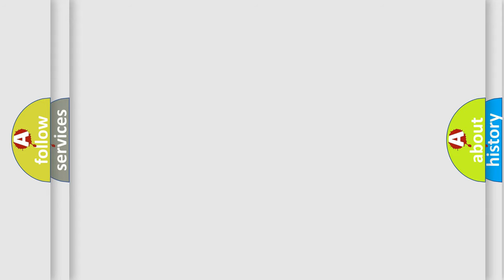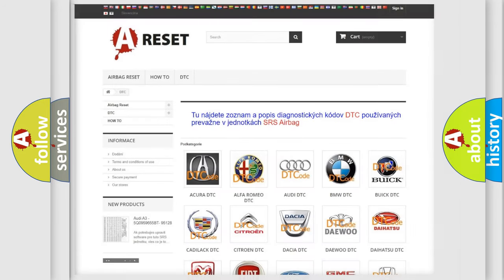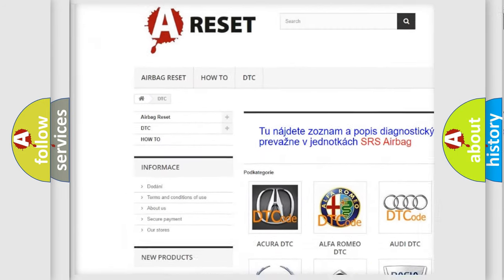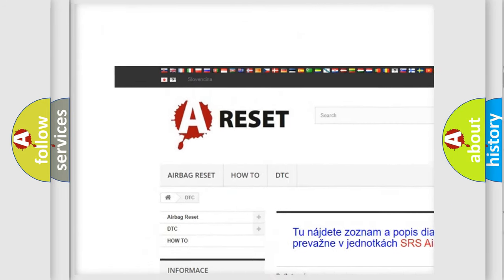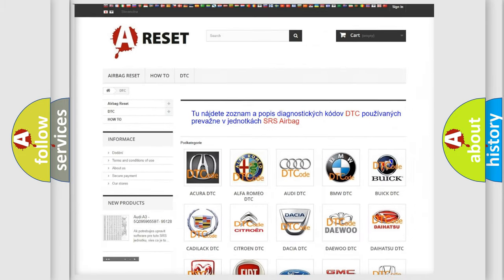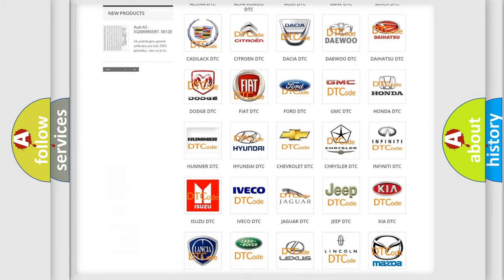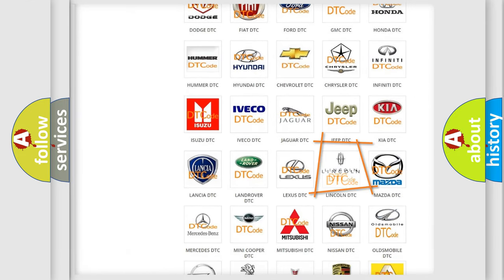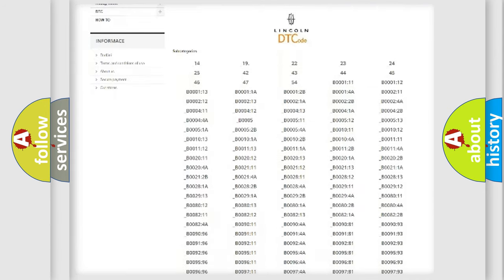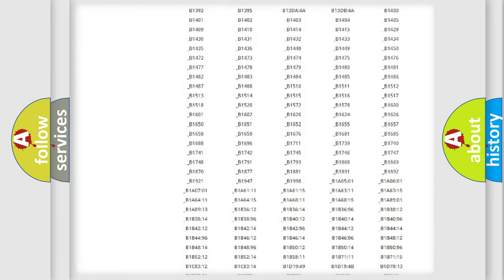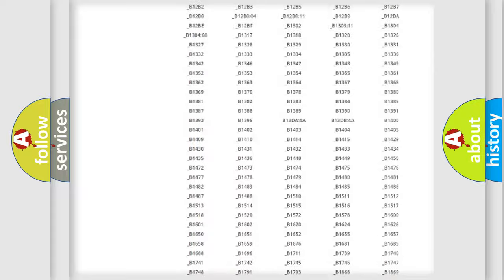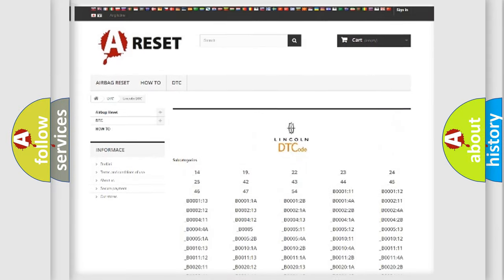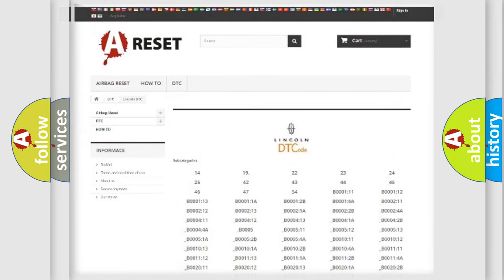Our website airbagreset.sk produces useful videos for you. You do not have to go through the OBD2 protocol anymore to know how to troubleshoot any car breakdown. You will find all the diagnostic codes that can be diagnosed in Lincoln vehicles, also many other useful things.